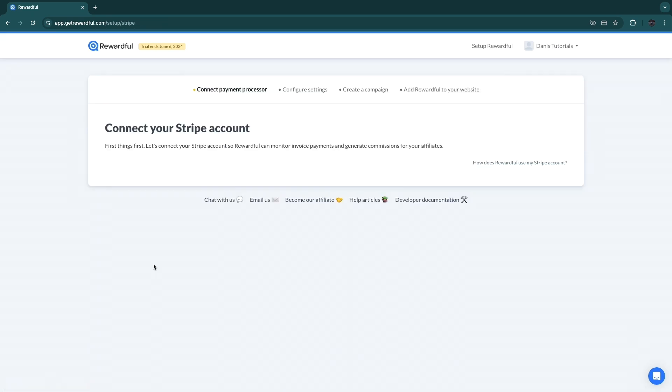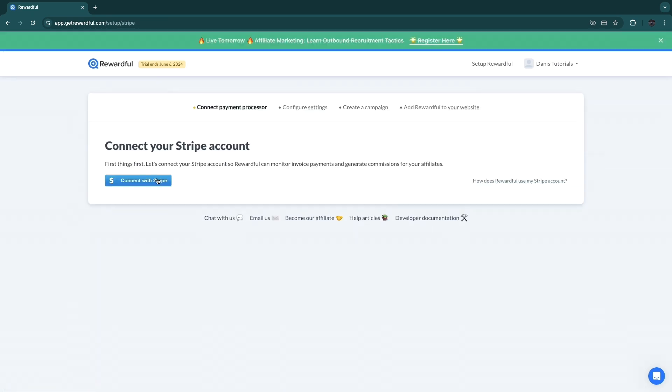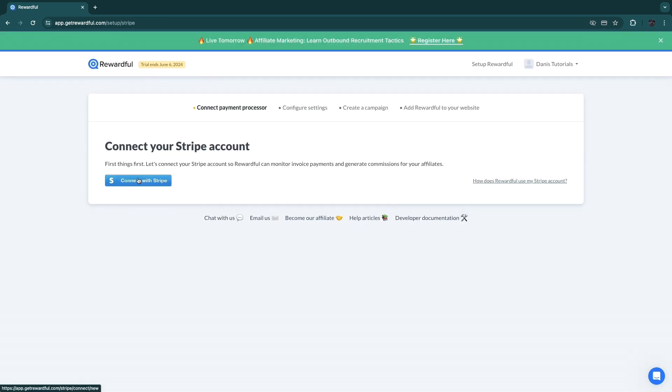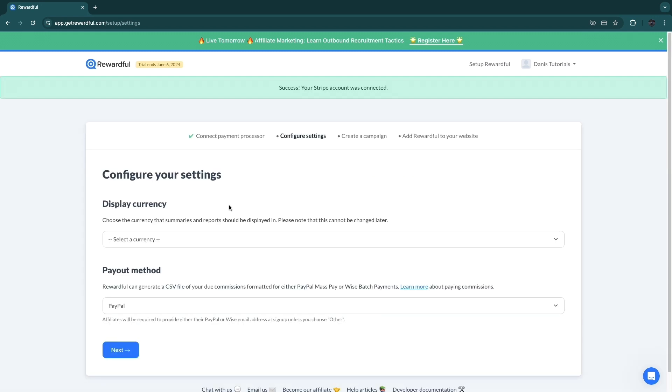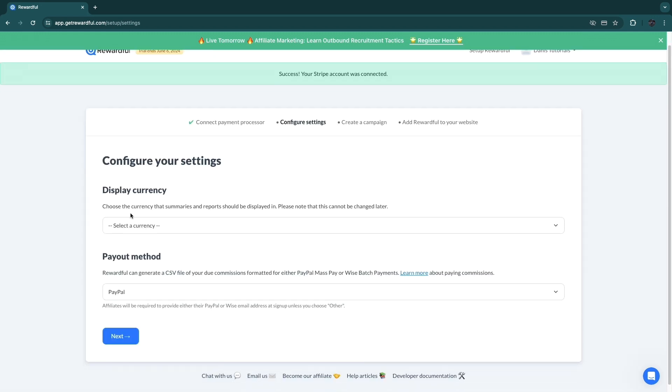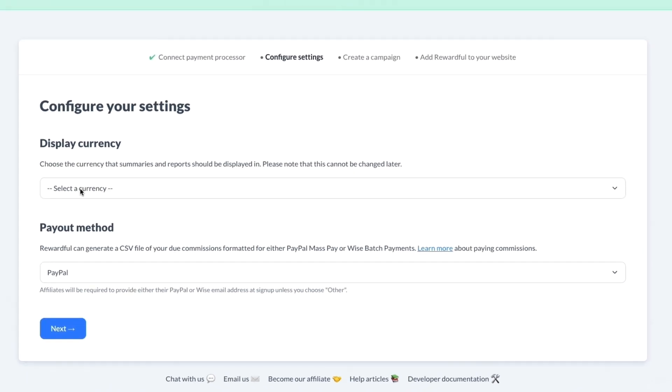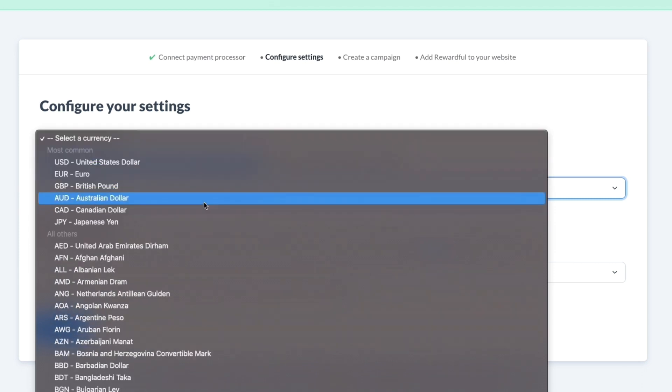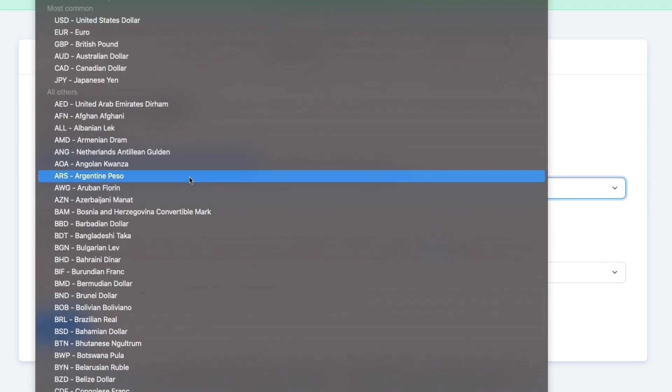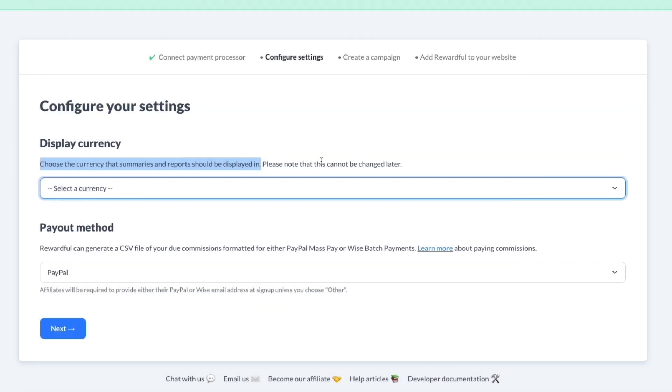It's basically to track events from your payment processor so that they know which customers were referred by your affiliates. I'm going to connect my Stripe account and just click 'Connect with Stripe' right here. So then after either connecting your Stripe or Paddle account, whichever one you use, you can choose your currency.